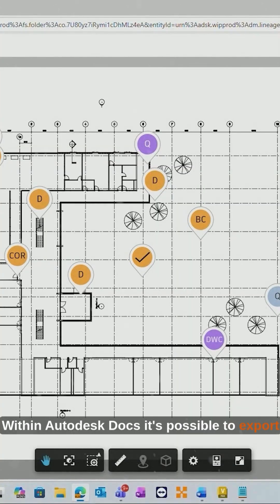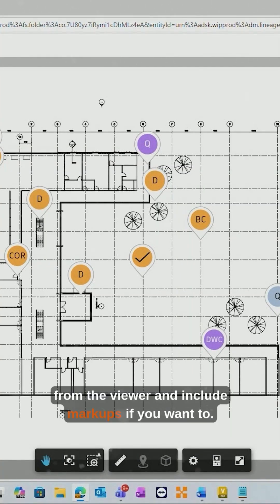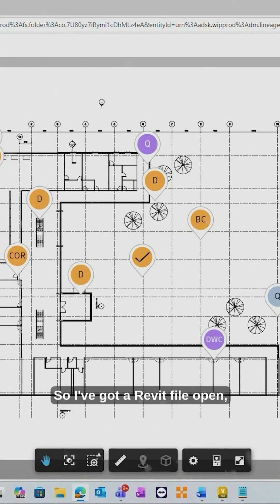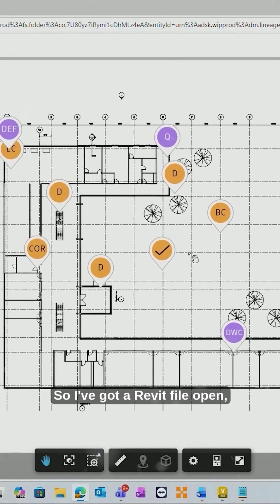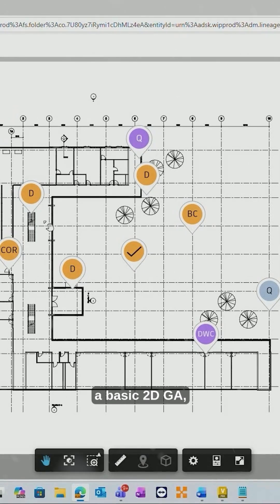Within Autodesk Docs it's possible to export from the viewer and include markups if you want to. So I've got a Revit file open, a basic 2D GA,